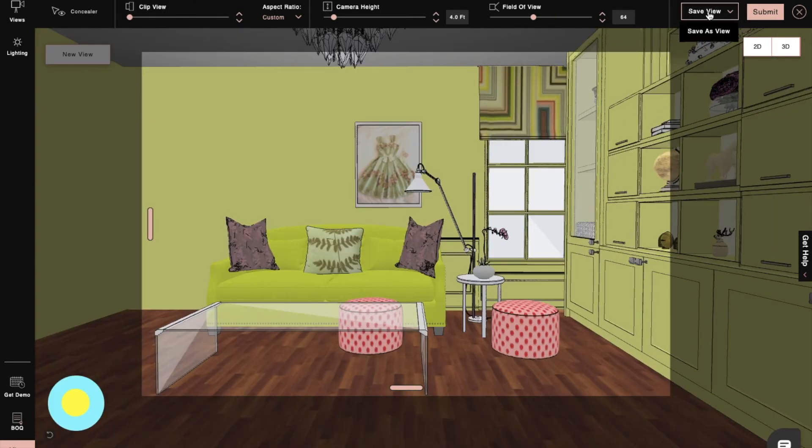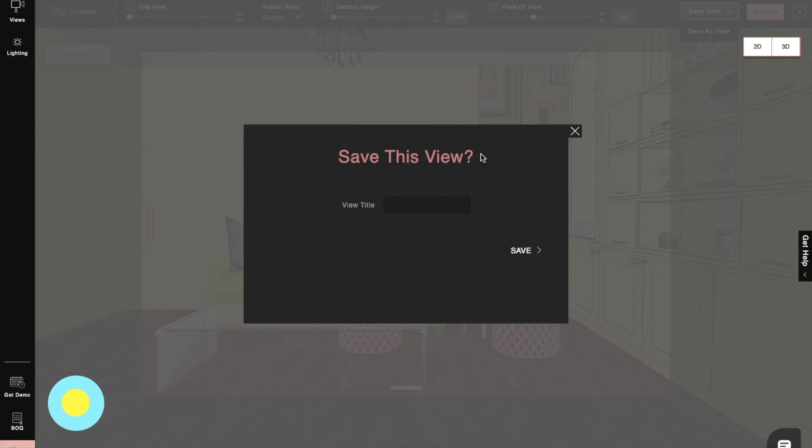We will save our view for further furnishing if needed so that we can get the same view after we make the required changes.